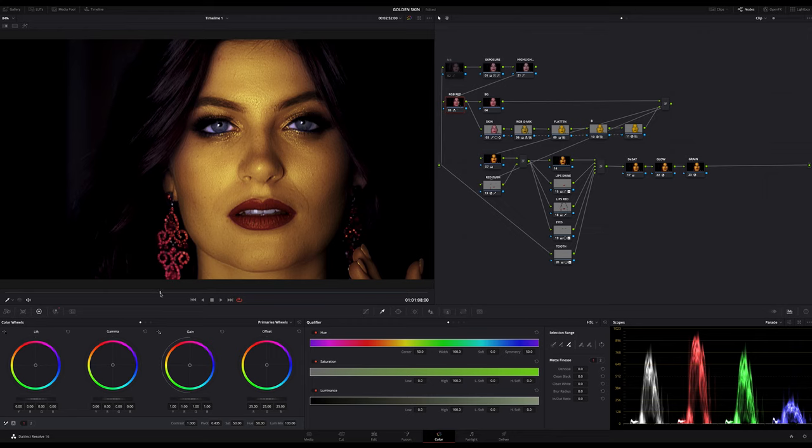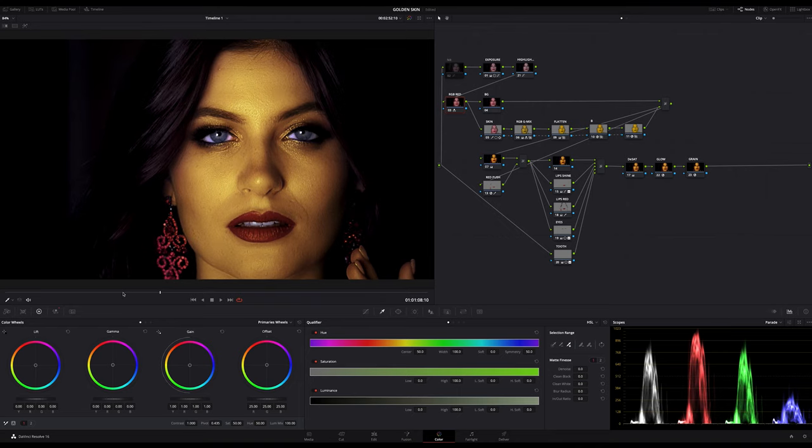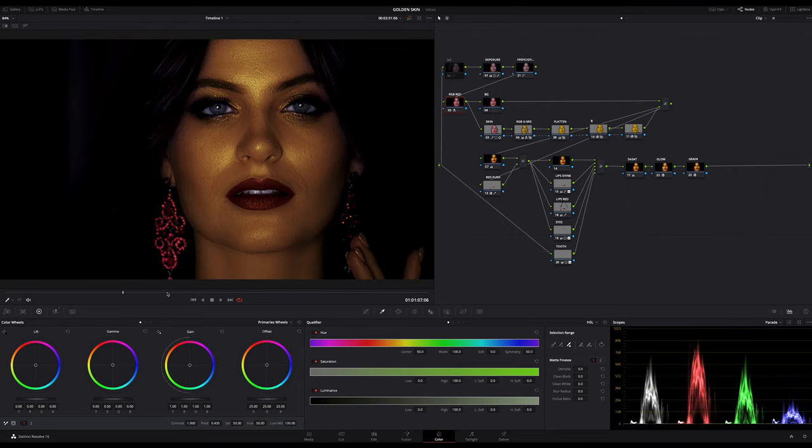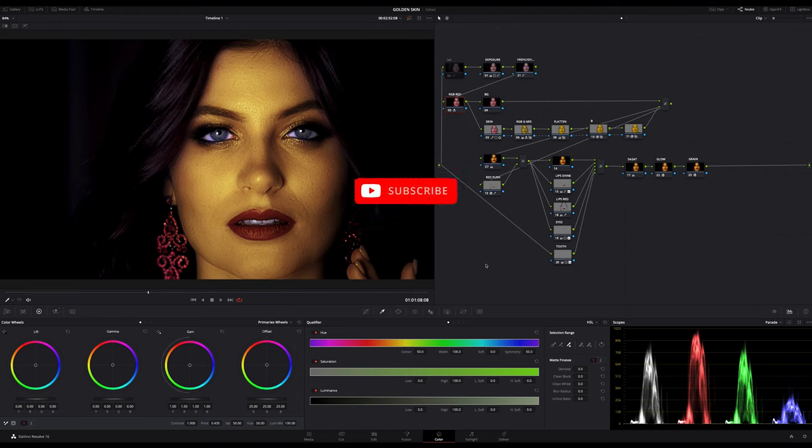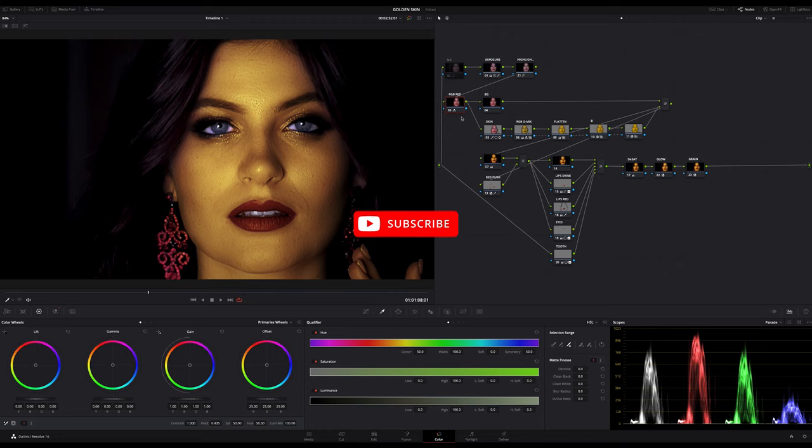My intention is to use only tools from the color page to keep it as simple as possible for you. So if you want to know how to do it, just follow my breakdown.